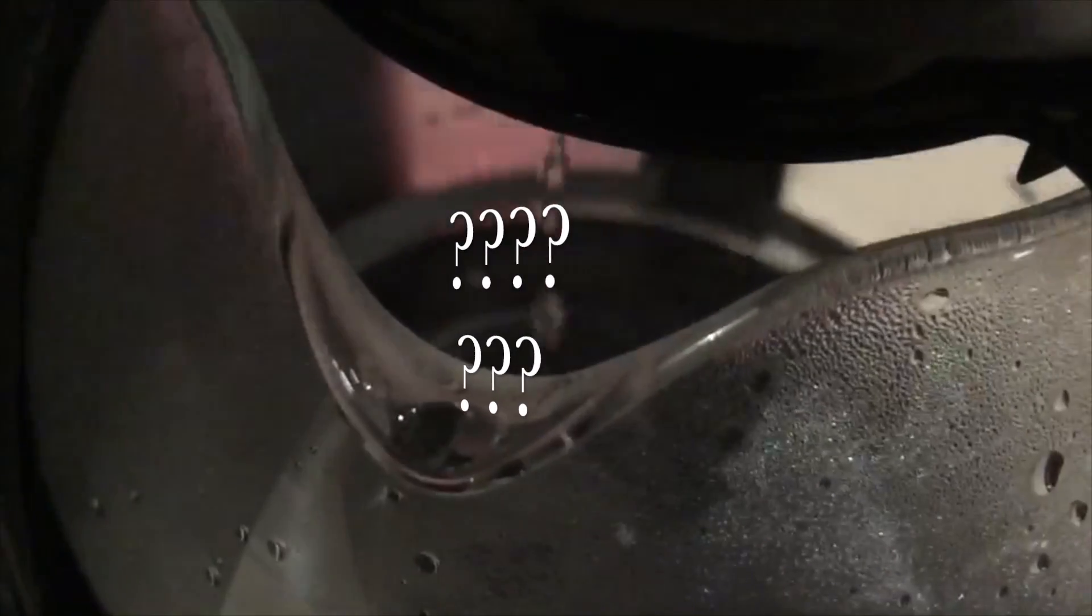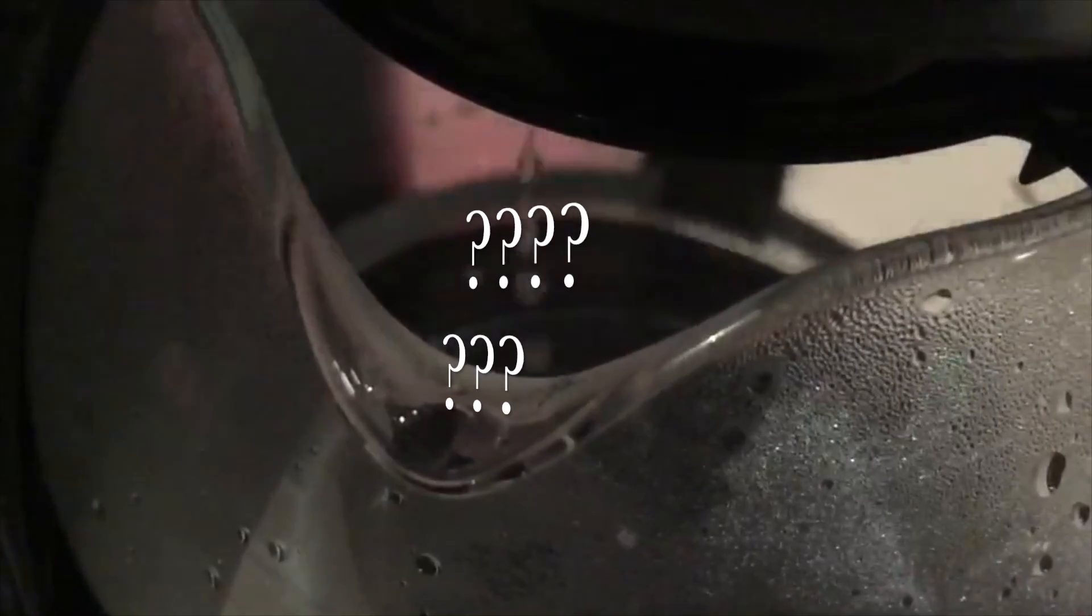But now how do you actually do it? Well let's take it through the steps. Before you start you need to add some water in slow motion of course. Then you need to add coffee grounds also in slow motion because why not?